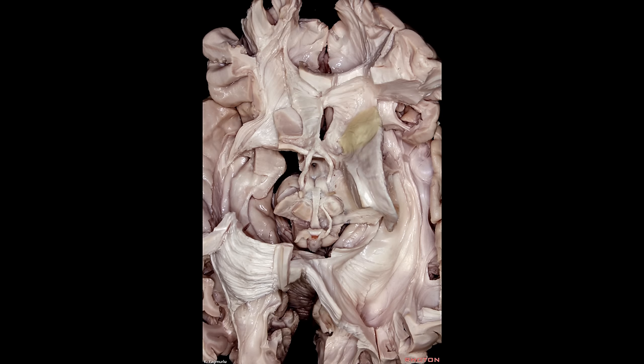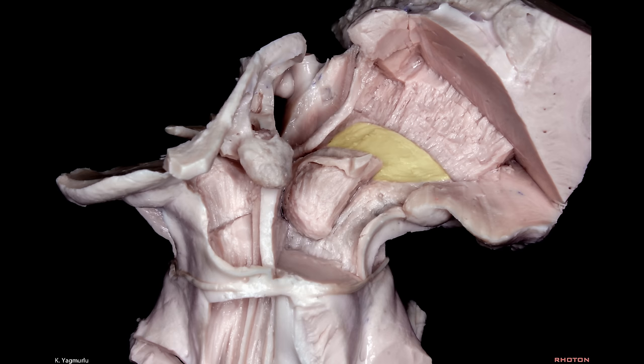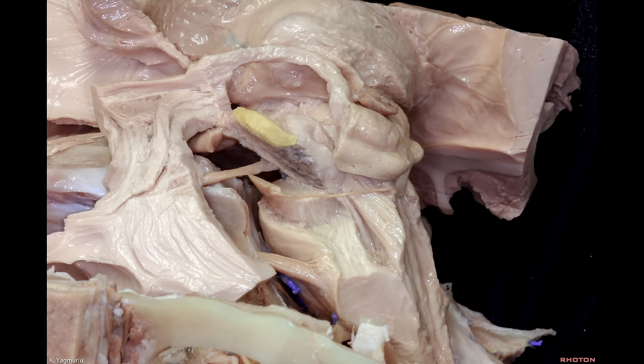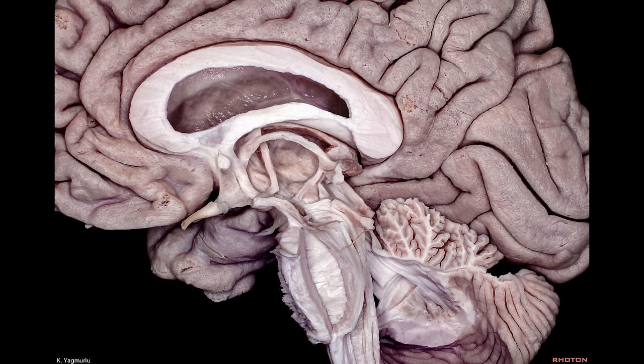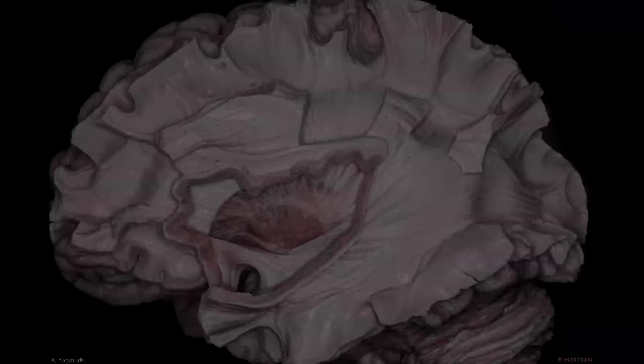Among the basal ganglia structures we have the putamen, globus pallidus and caudate nucleus. The nucleus accumbens is located underneath the head of the caudate nucleus. The subthalamic nucleus is located ventrolateral to the red nucleus in the diencephalon, positioned ventrolateral to the red nucleus and dorsomedial to the internal capsule. The substantia nigra is positioned on the ventral surface of the subthalamic nucleus. The basal ganglia structures have connections with the cerebral cortex and brainstem.